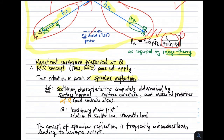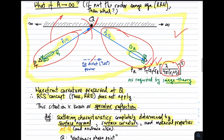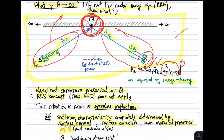Specular reflection means that the scattering characteristics are completely determined by the surface normal, the wavefront curvature, and the material properties at just one point — point Q. Even though the surface is infinite, all we need to know is what's happening at point Q to determine the received power: specifically, the surface normal, the surface curvature (here, flat), and the material properties (here, perfectly conducting).